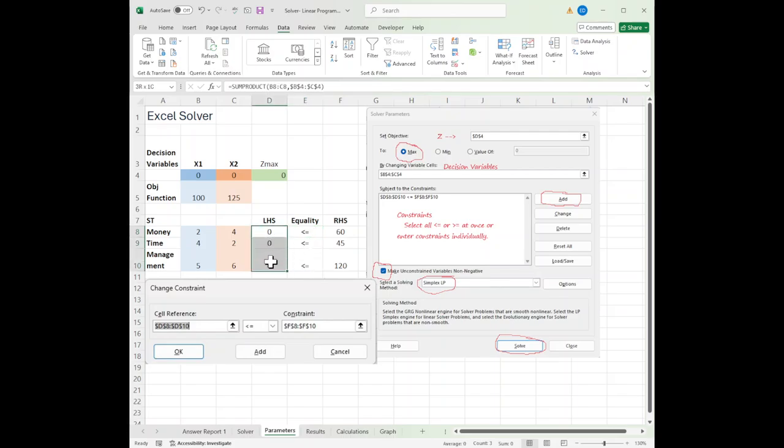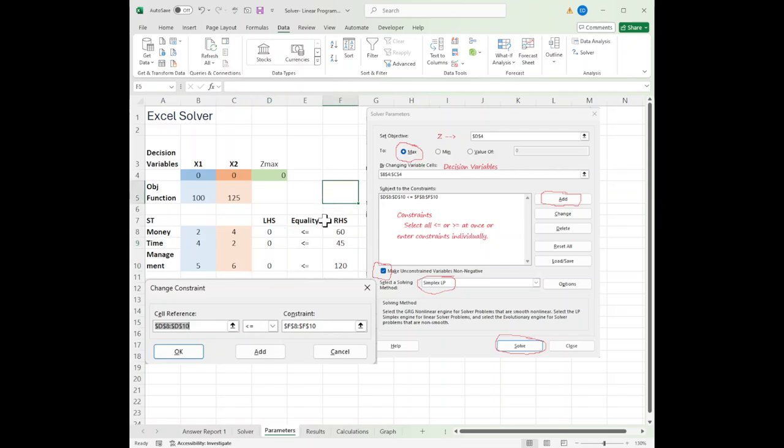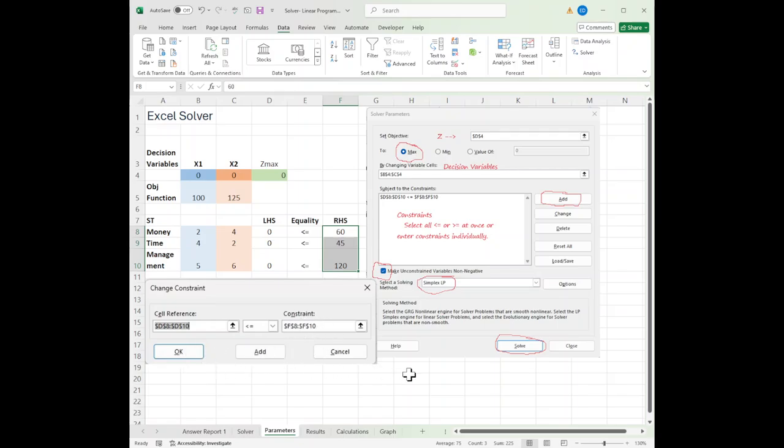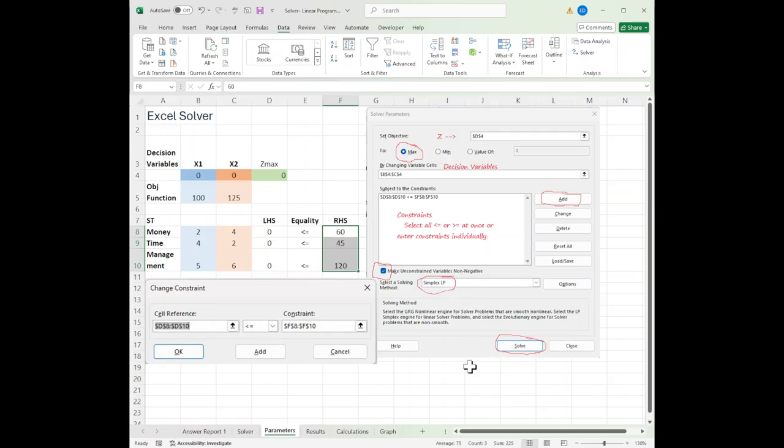I can select the array all at once, and that's my cell reference, and select the second array, and that's my constraint. Then I hit OK. All right, then I make sure that I have the blue button checked for the non-negatives. I make sure my solving method is simplex linear programming, and then I hit the solve button.